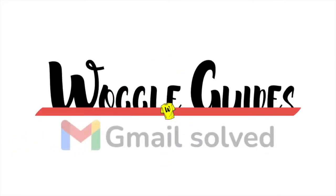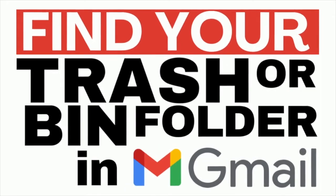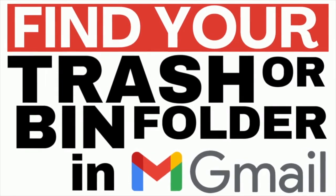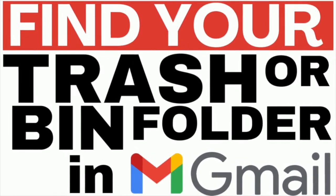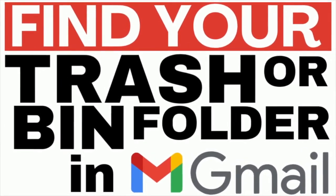Welcome to Woggle guides. In this guide I'll show you how to find a hidden trash or bin folder in Gmail. Let's get straight into it.